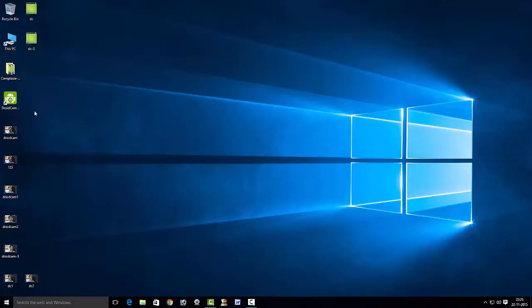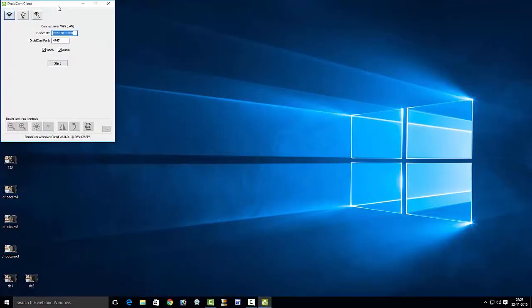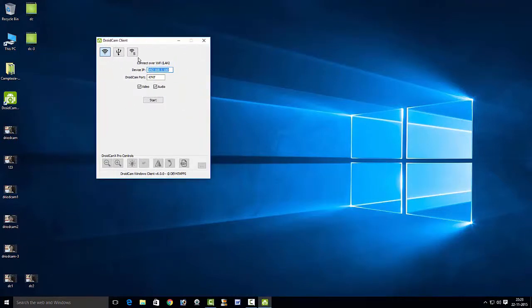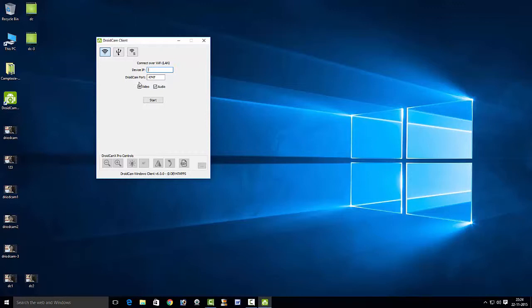Continue with me. Here is the application — this is the DriveCam icon. Click on that. You will find the default window. There are three options: one is USB, there is a hotspot, and there is a WiFi connector. This is the device IP field and this port comes by default. You have to enter the device IP, which is available in the smartphone app.